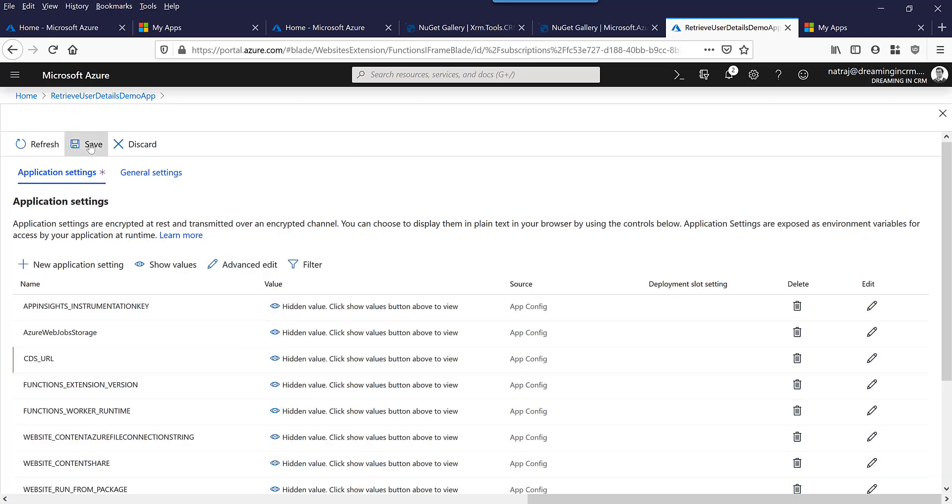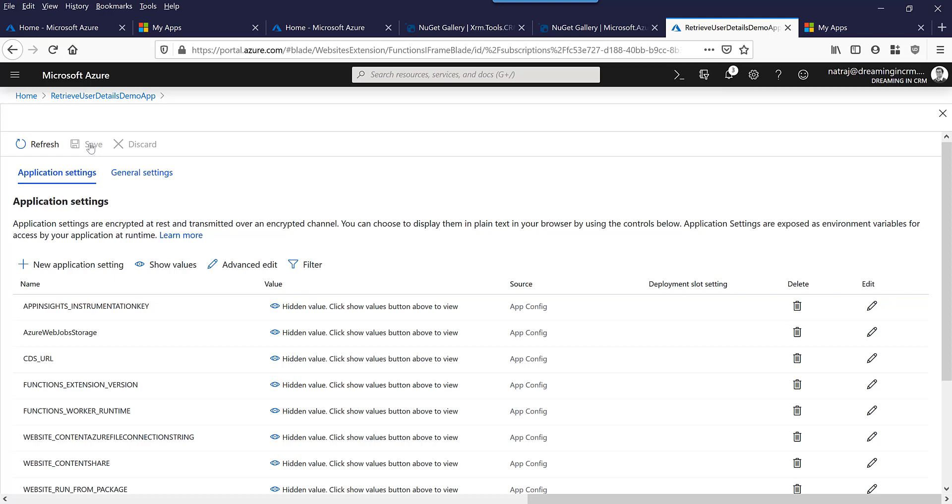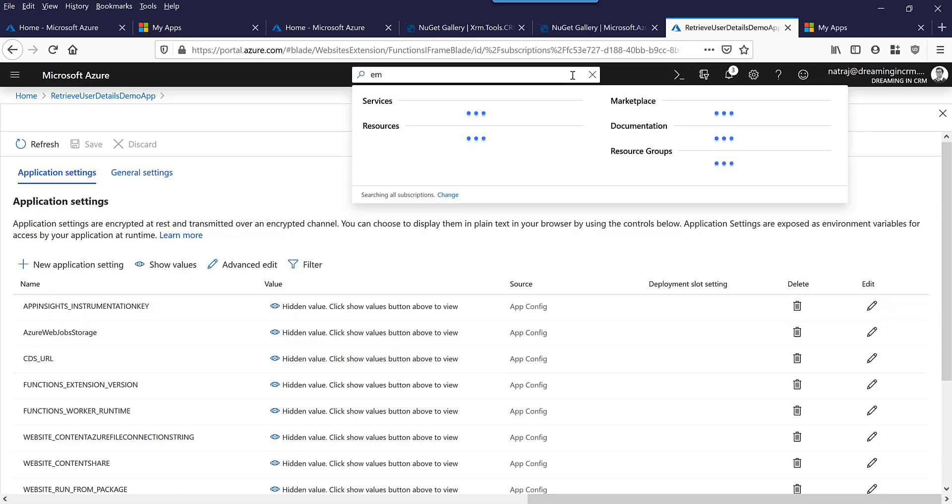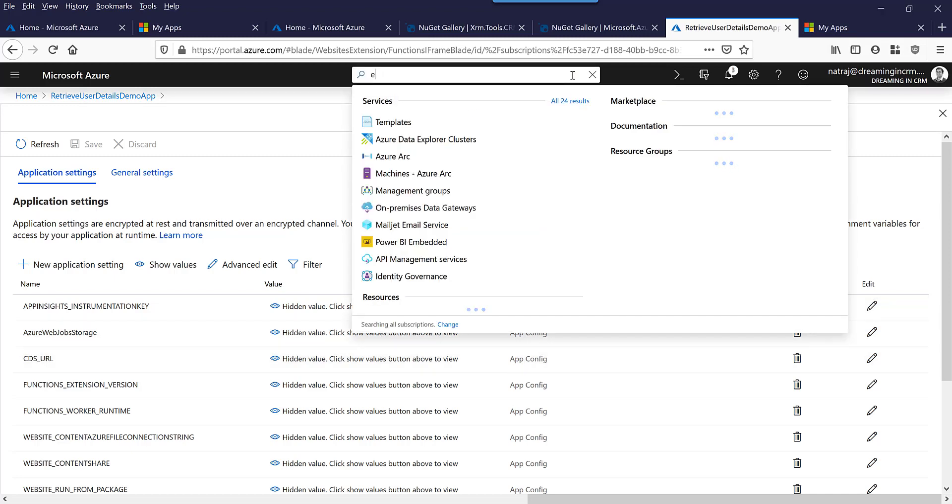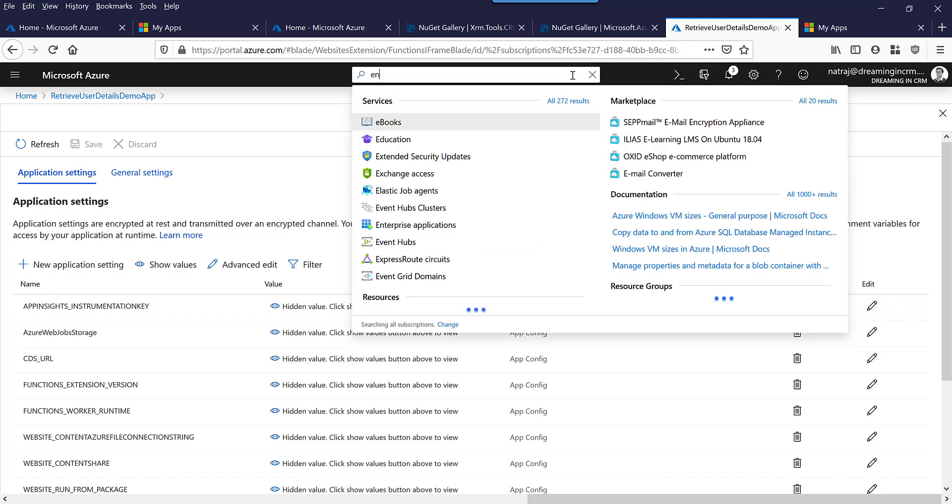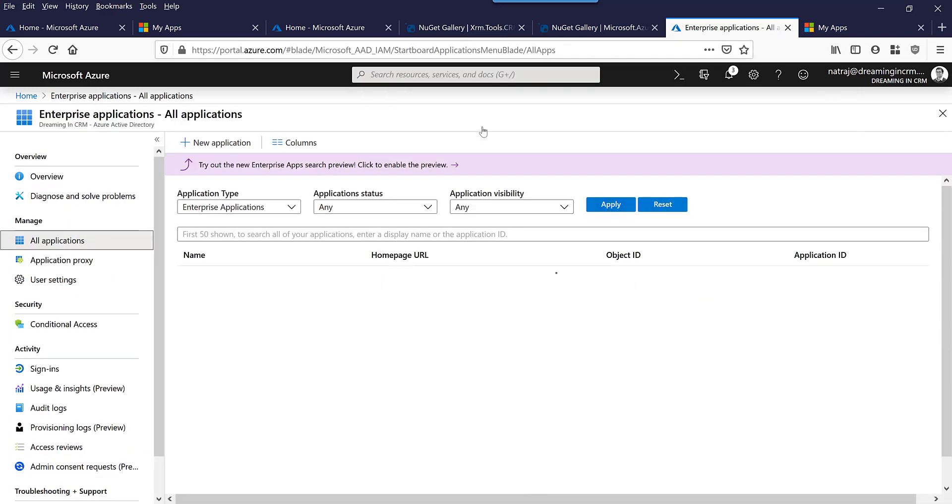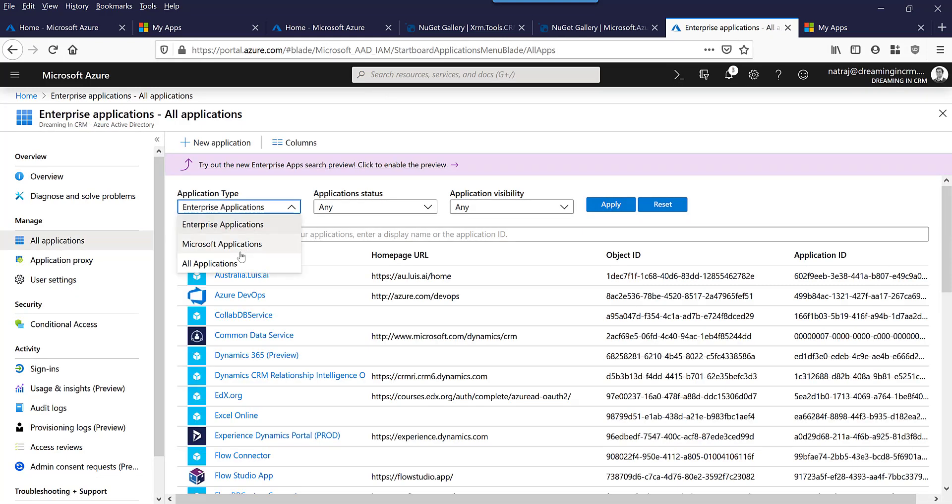Now we need to save this. The application settings is now saved. Next step is to grab the client ID or application ID from Azure AD for this particular managed identity. Because now the function app can use managed entity, we need to grab the application ID for creating an application user in CDS. After this we need to grab the application ID for the managed entity. Let's type enterprise. I'm going to go into enterprise applications. I'm going to change the filter to show all applications. Gonna apply the filter.